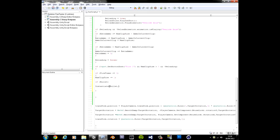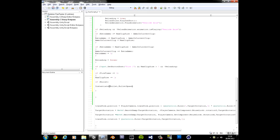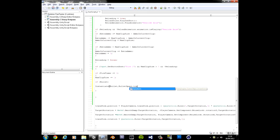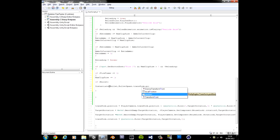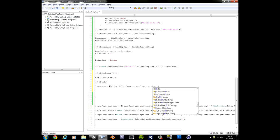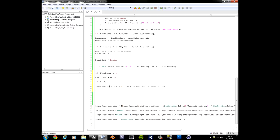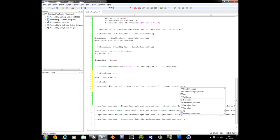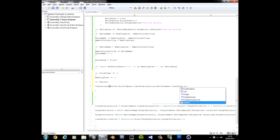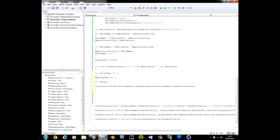And we also want the rotation because we don't just want our bullet to shoot off in a random direction. Bullet spawn. Capital B. Dot transform dot rotation. Cool. Okay.